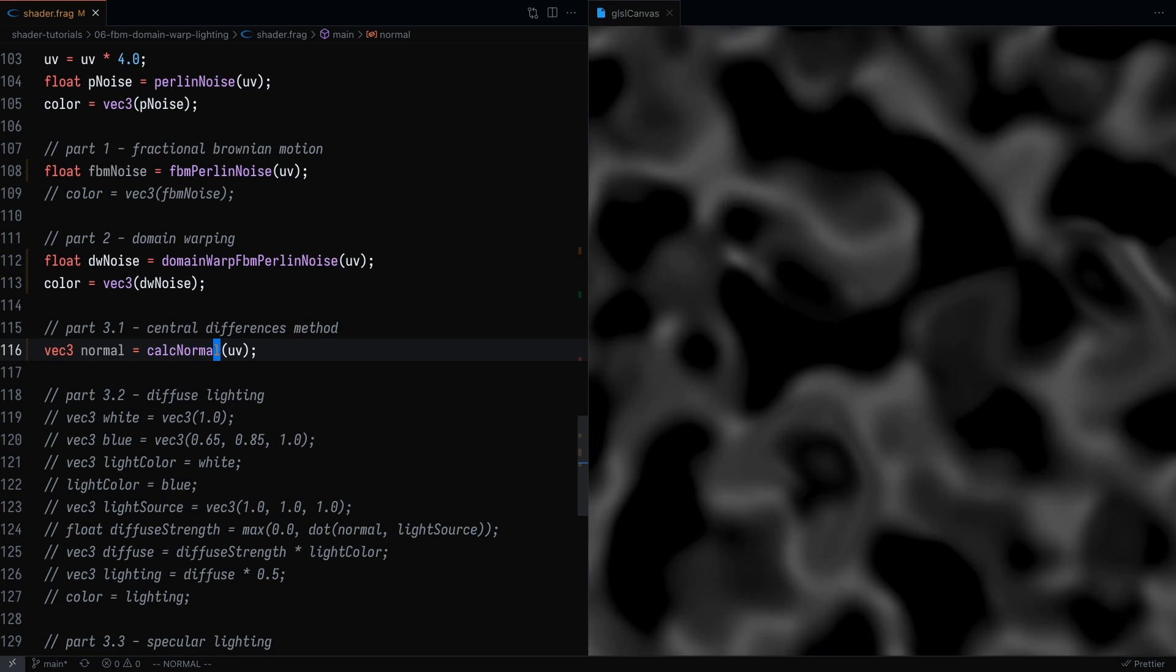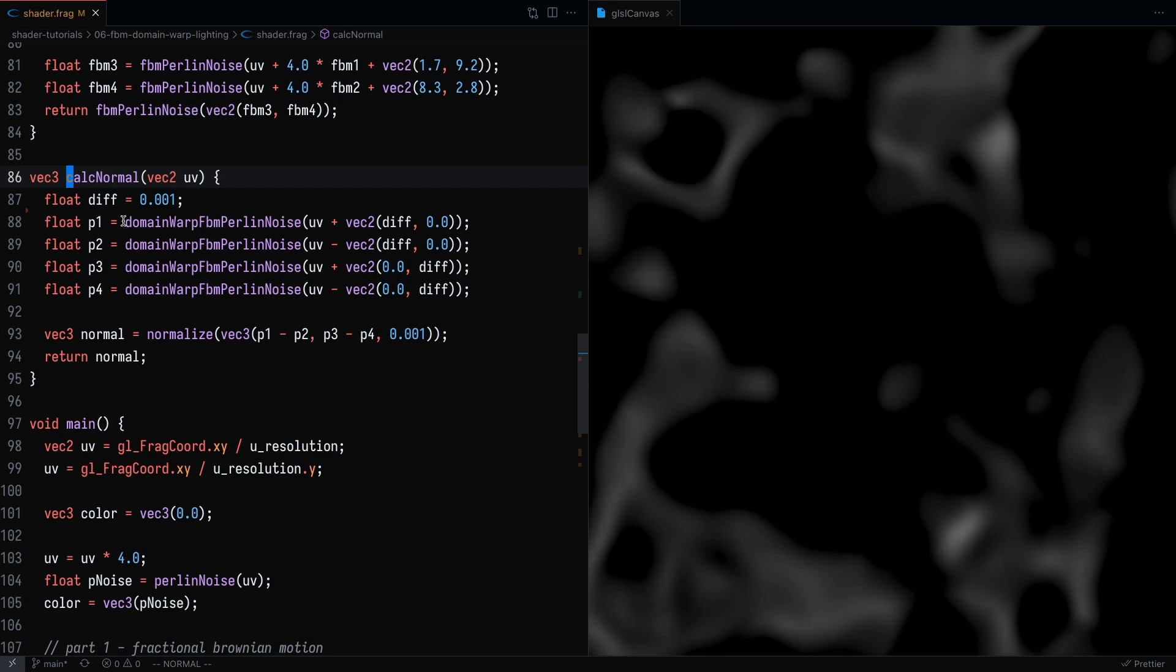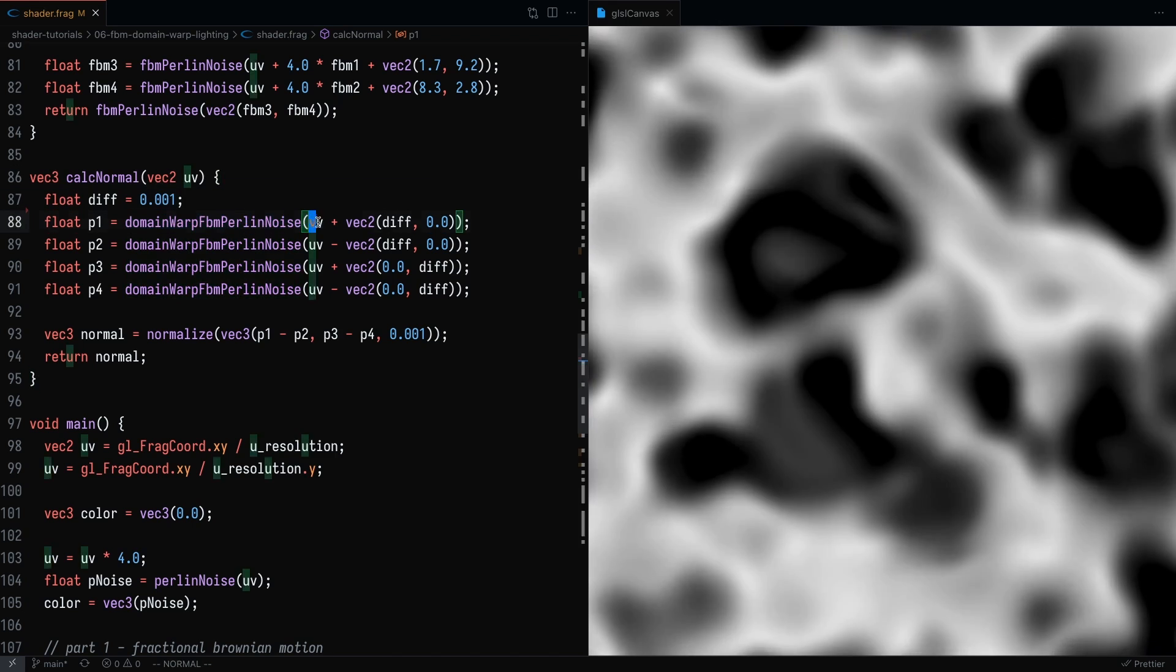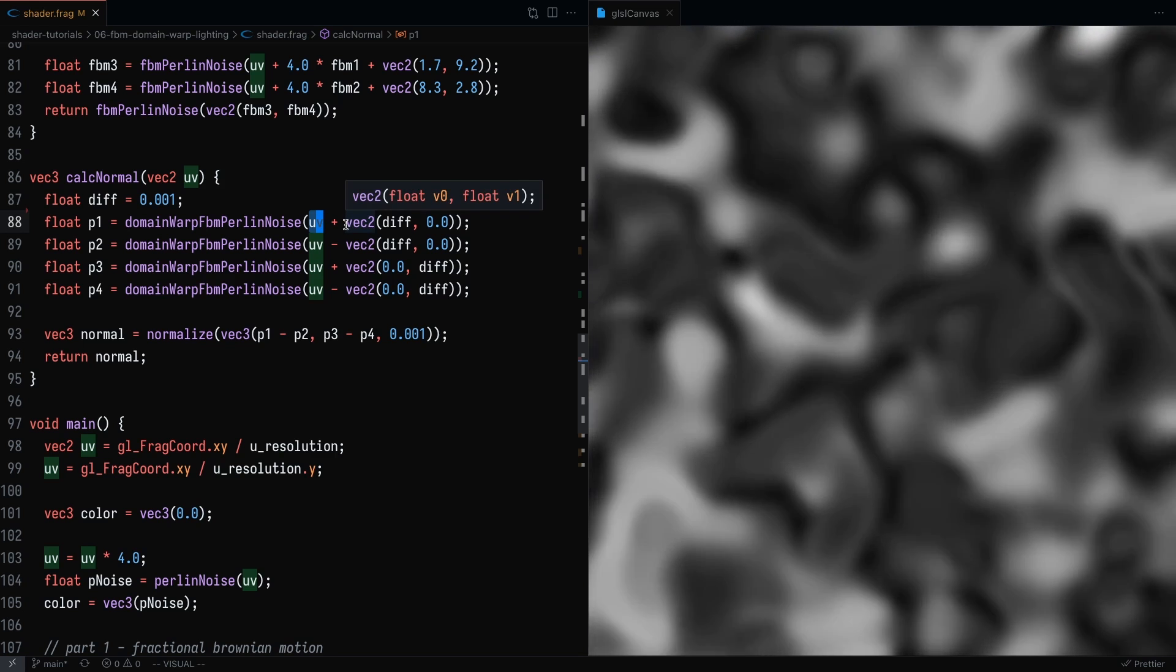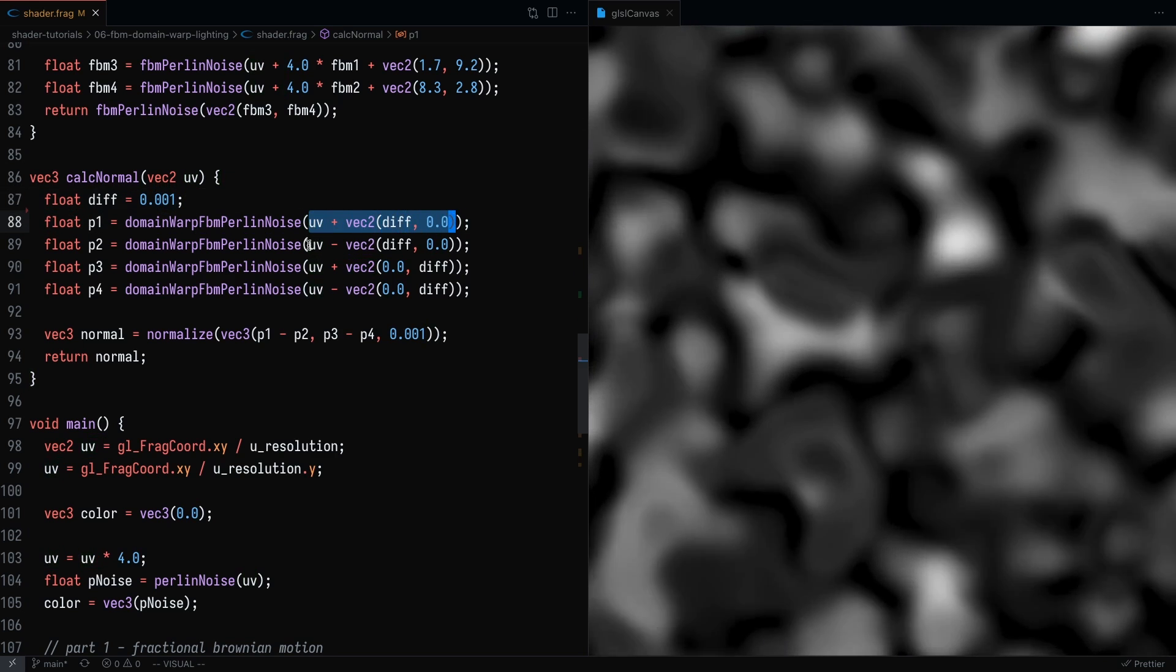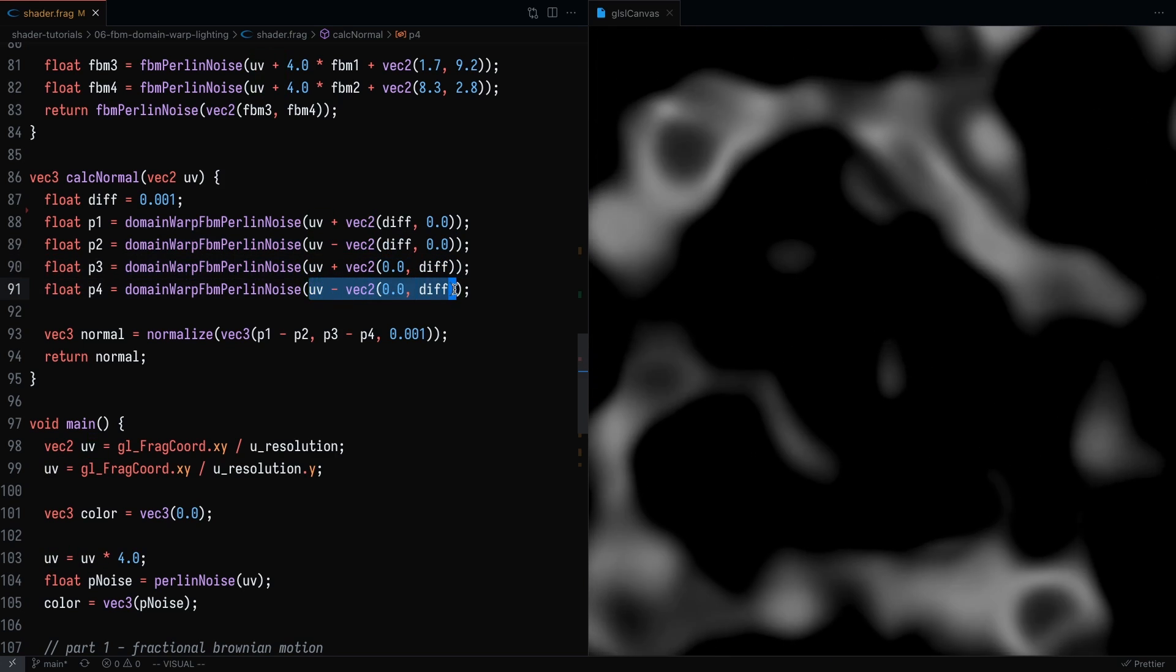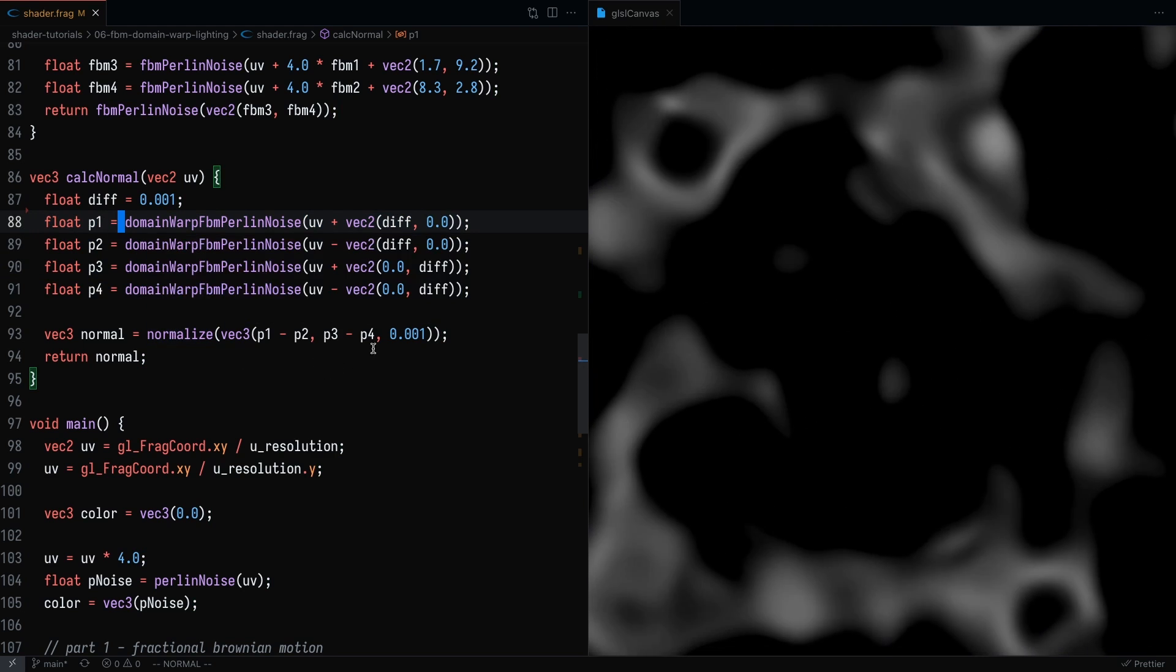So for the third and final technique, we're going to want to use the central differences method to calculate the normals. And essentially, what we're going to do is pass into the domain warp function, a value of UV coordinates with a small differential on the x and y coordinates. So here, I'm setting the diff to be like 0.001. And I'm going to add that diff and subtract that diff on the x axis and add that diff and subtract that diff on the y axis.